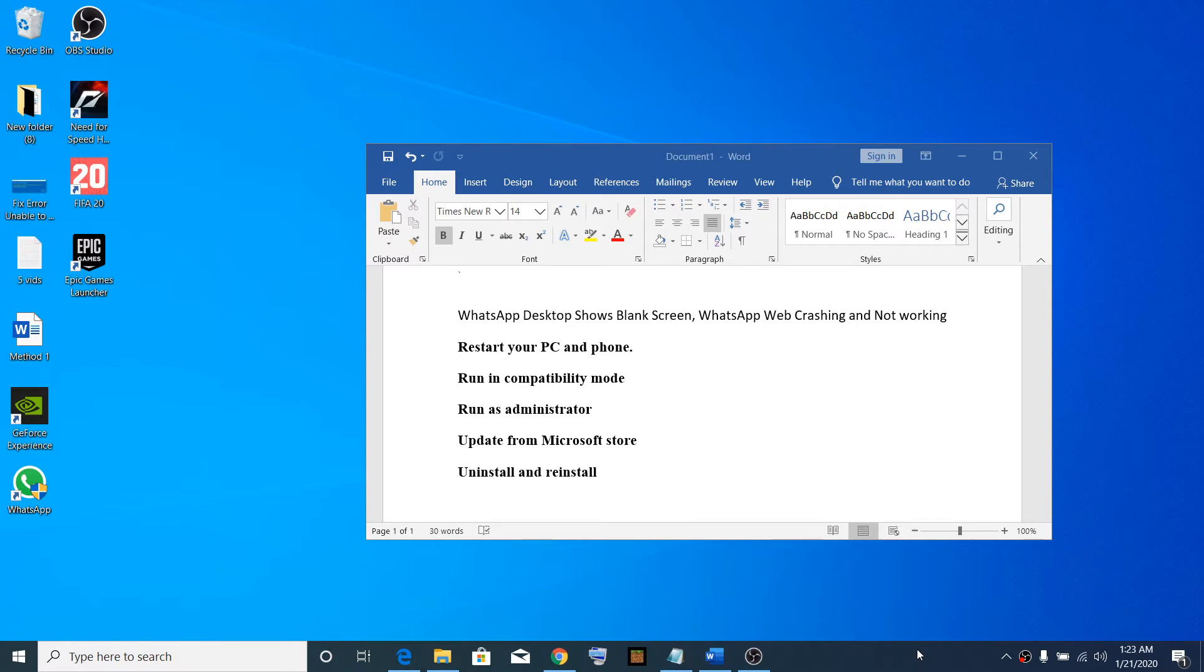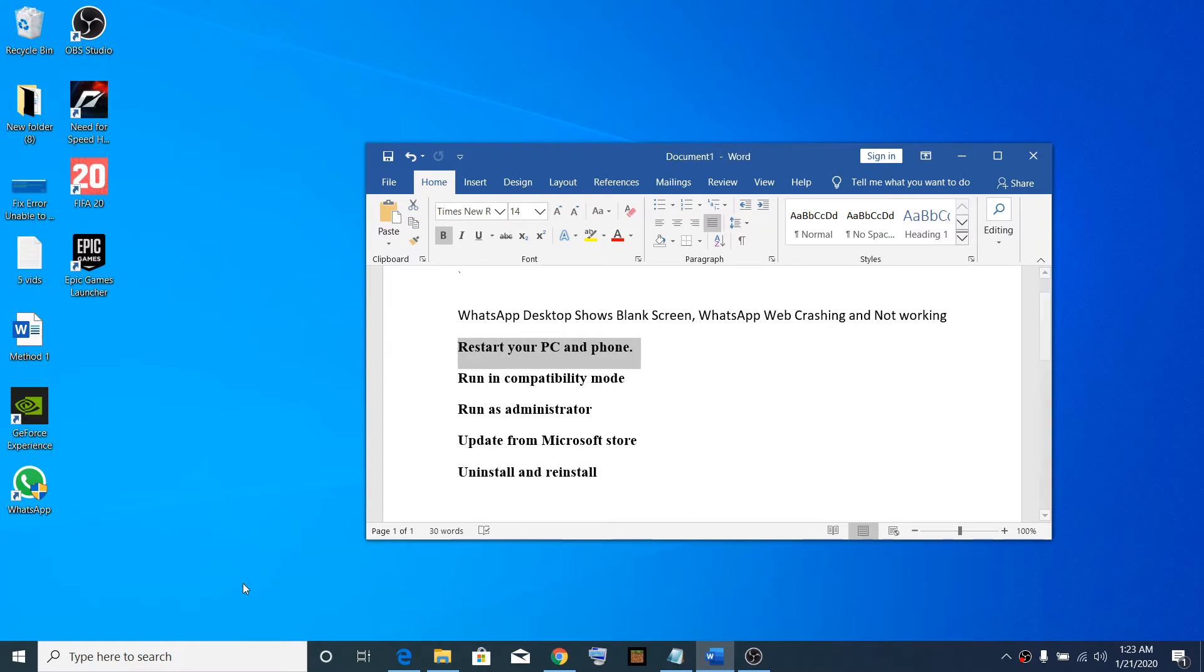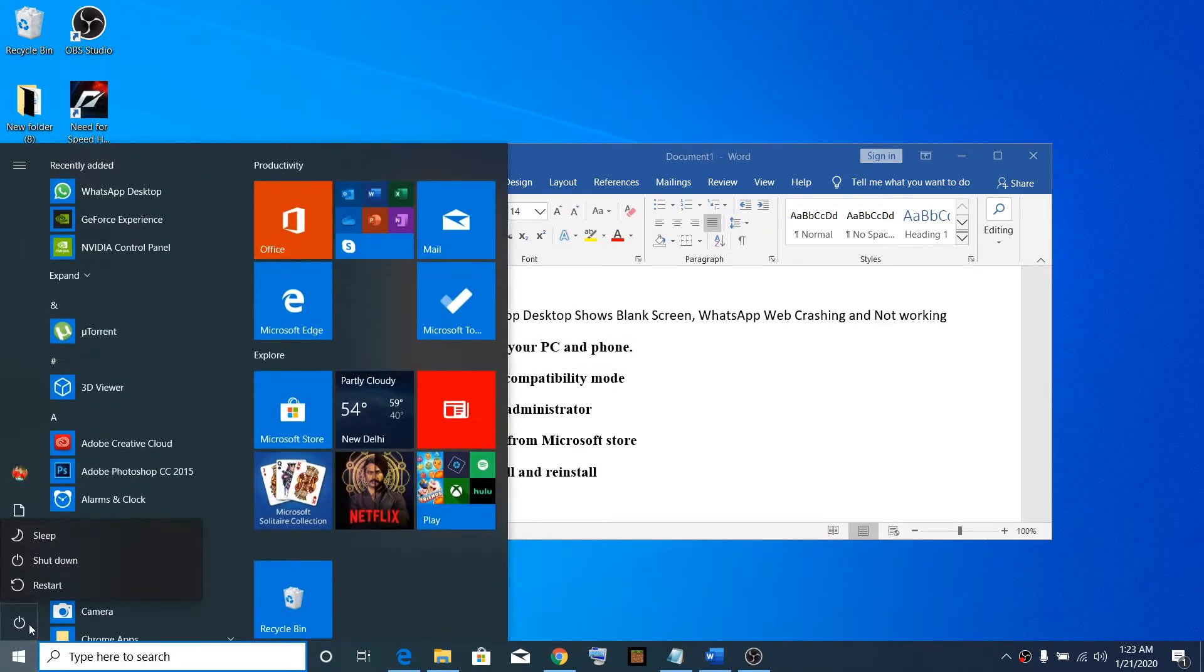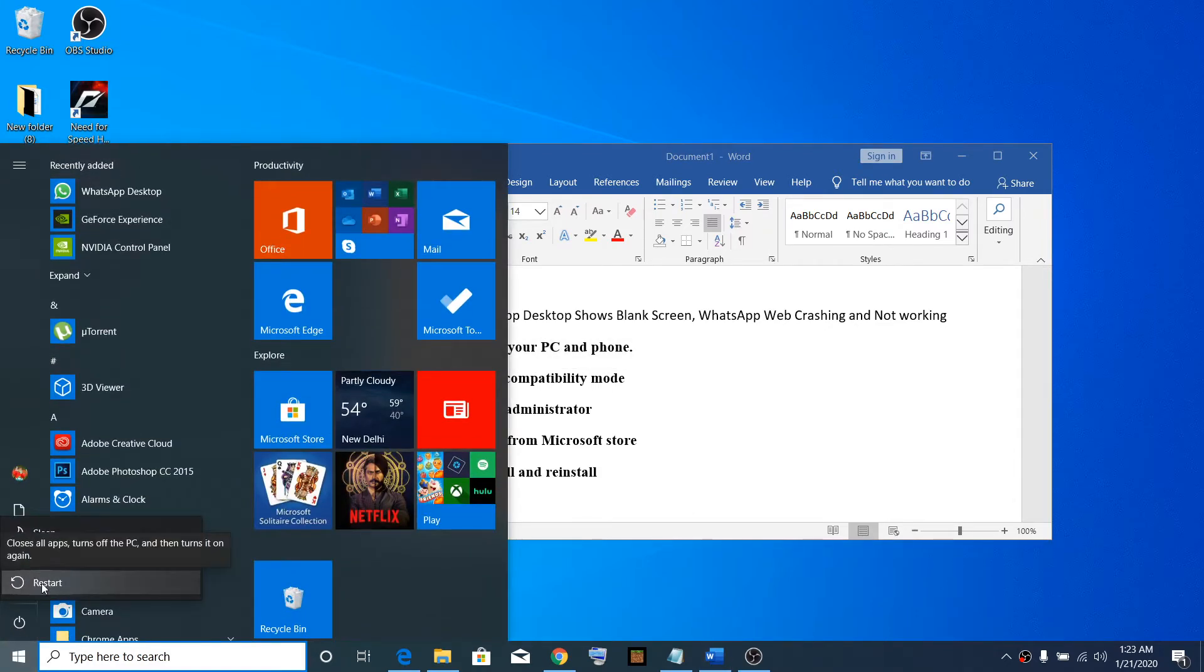The first step is to restart your computer and restart your phone. Go to the Start menu, click on the power icon, then click on restart. Meanwhile, while the computer is restarting, restart your phone as well.